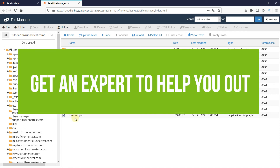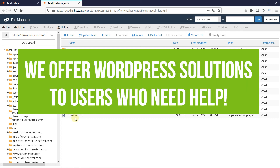If you can't handle this error or any other WordPress error that gets thrown at you, you should get an expert to help you out. FixRunner offers WordPress solutions to users who need help. Simply report the problem or error and get it fixed in good time with FixRunner.